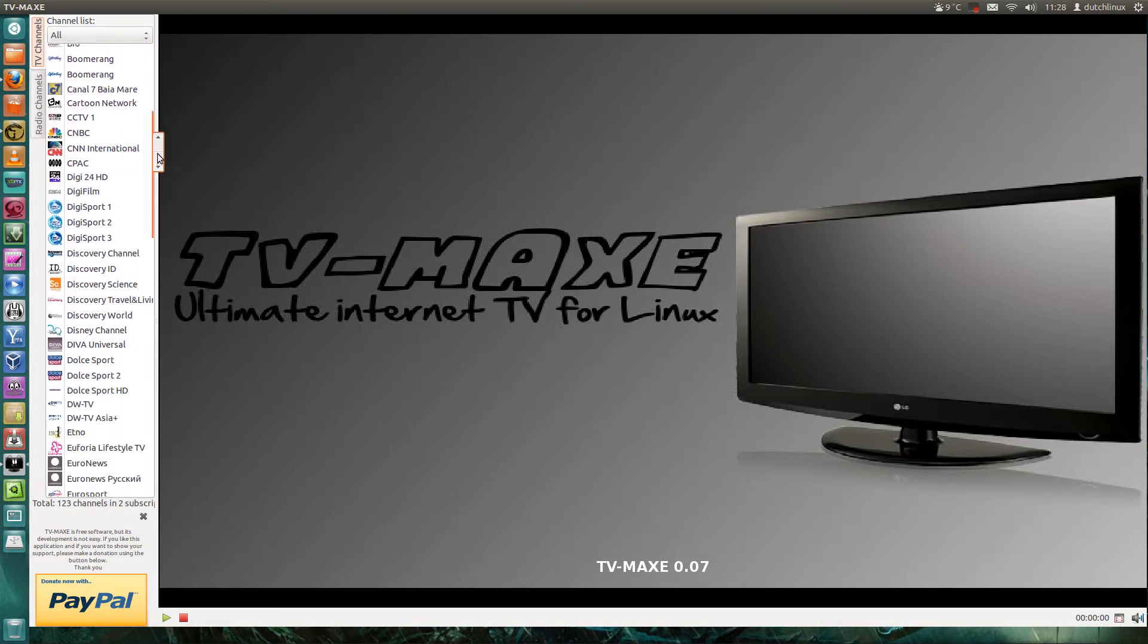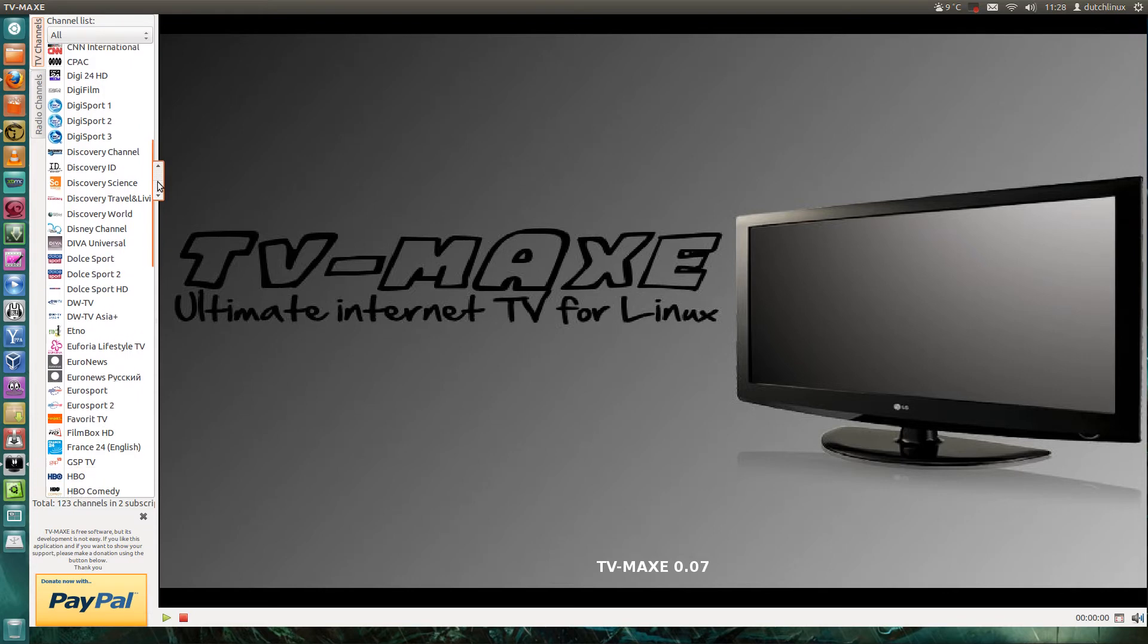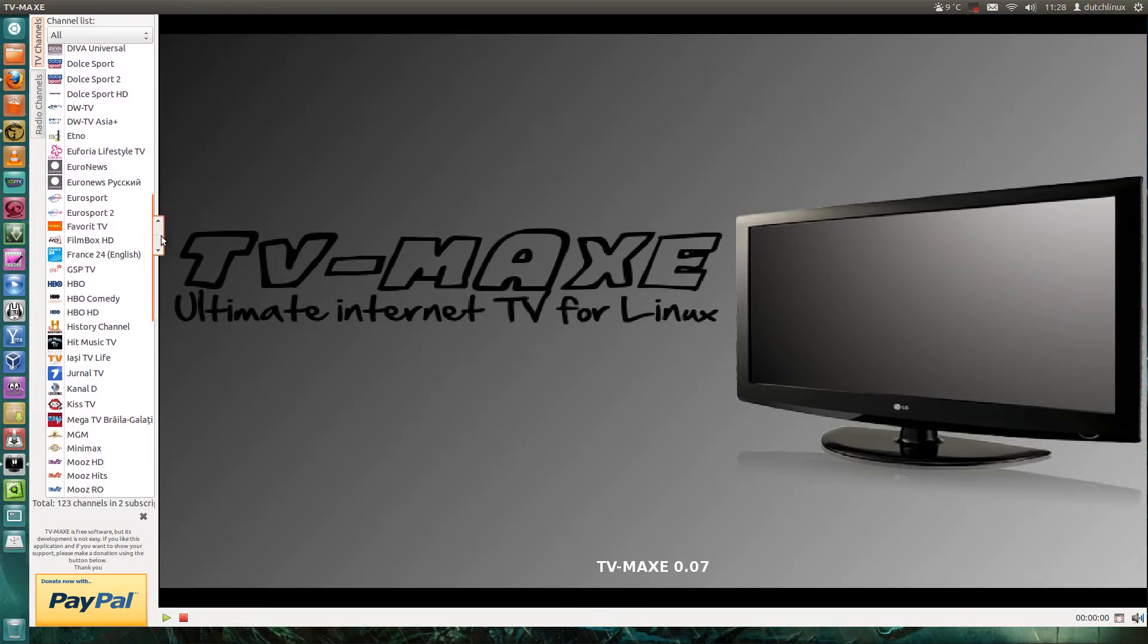Every day it comes with more channels. You can watch High Definition, it's an awesome program that you can watch TV on.